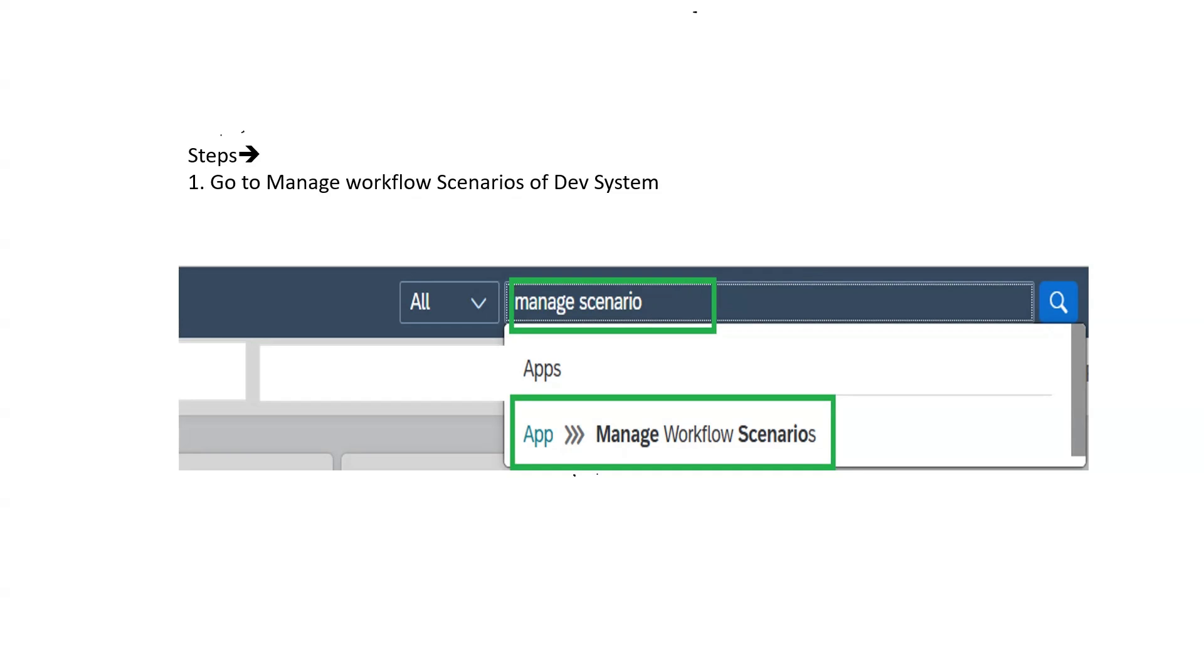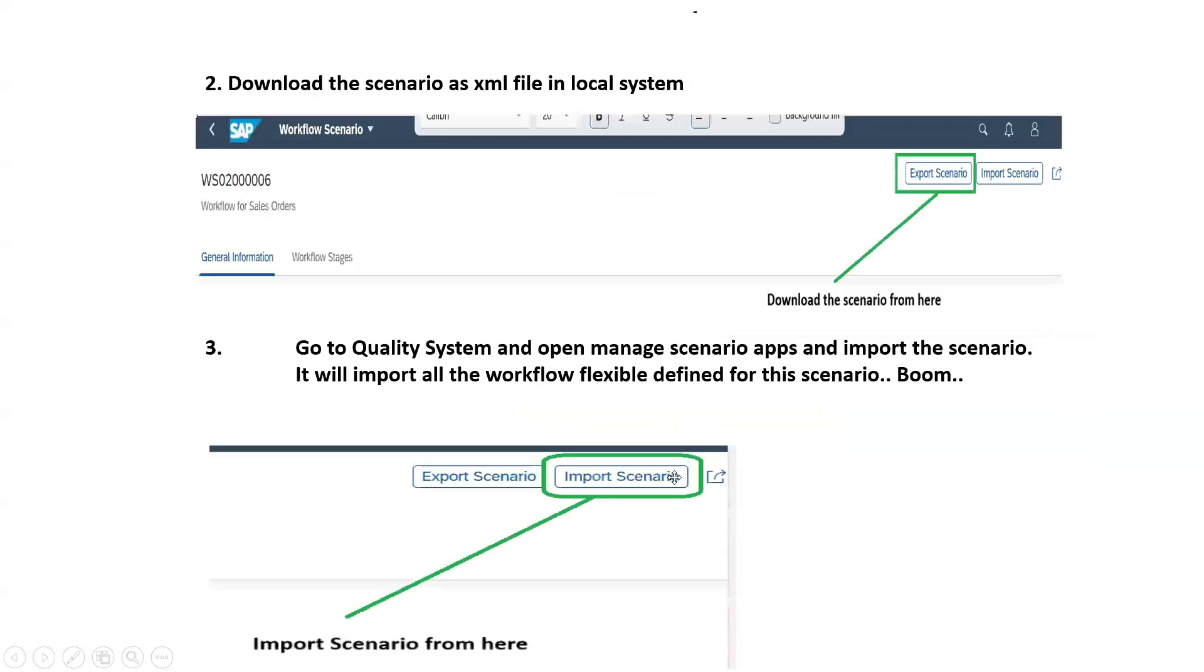In order to move the transport, we have to search for the manage workflow scenarios option. We will go there, find our scenario, and once you find it,